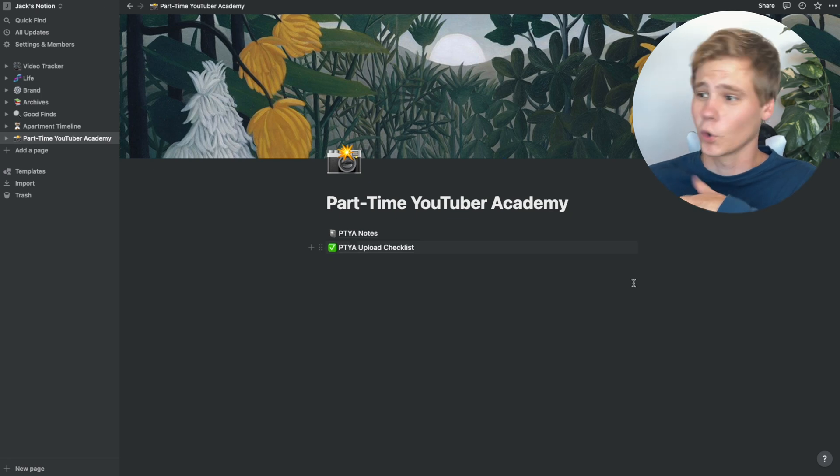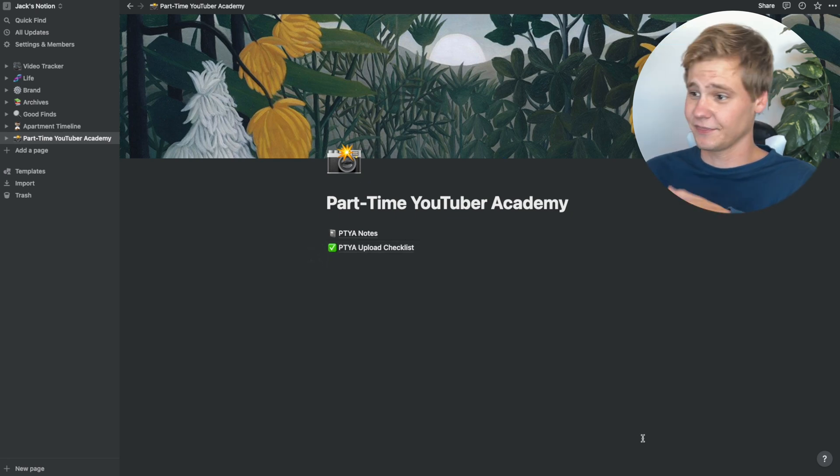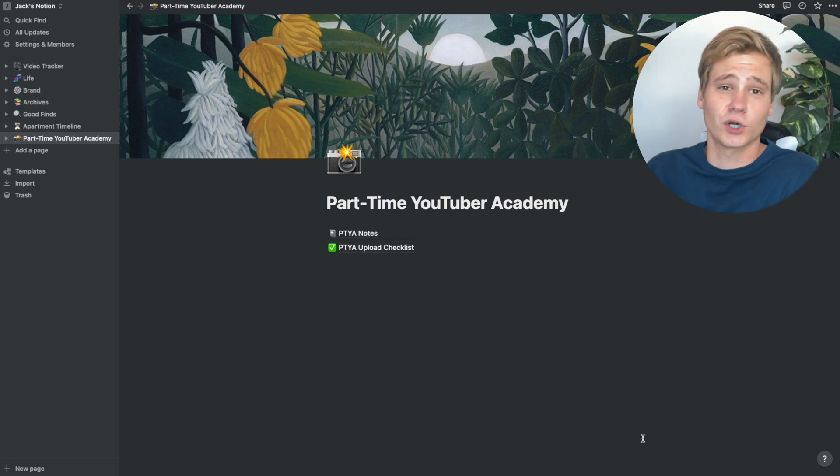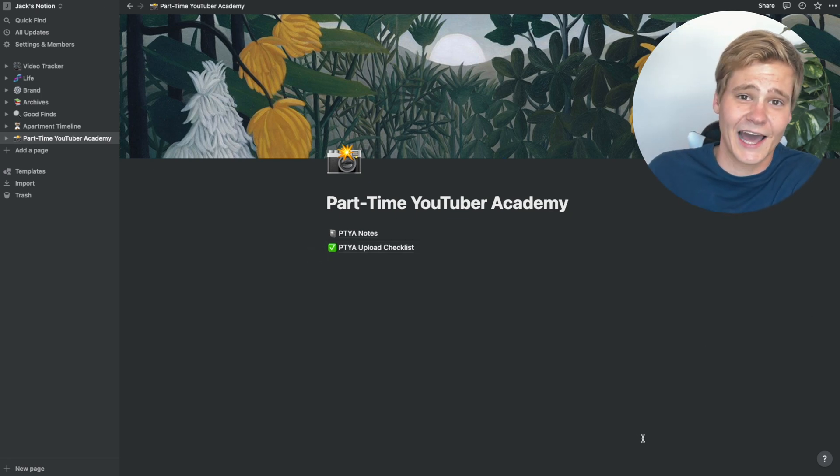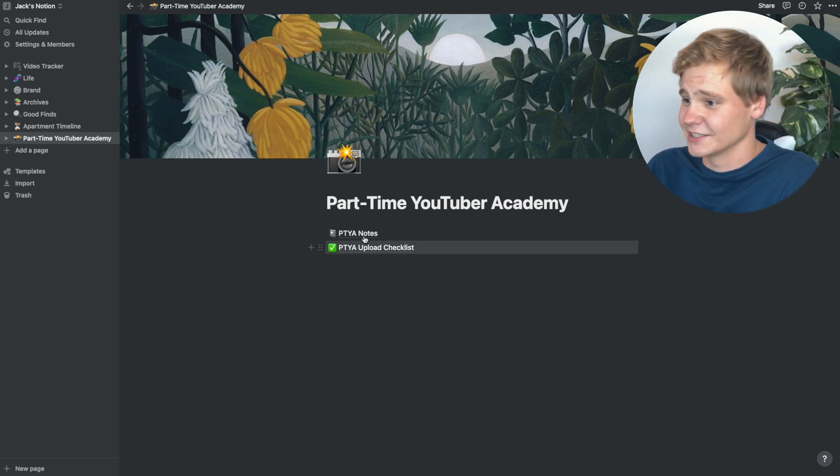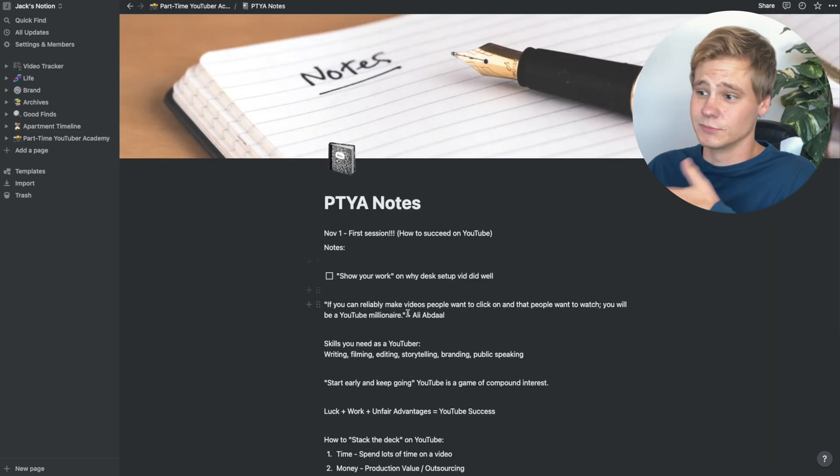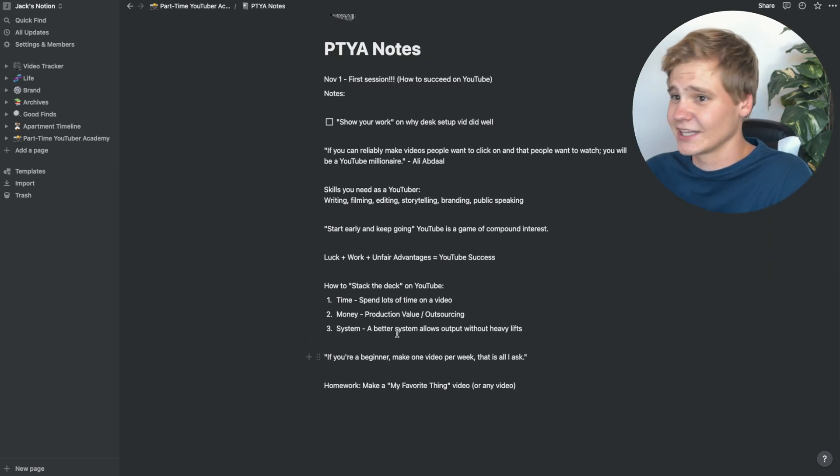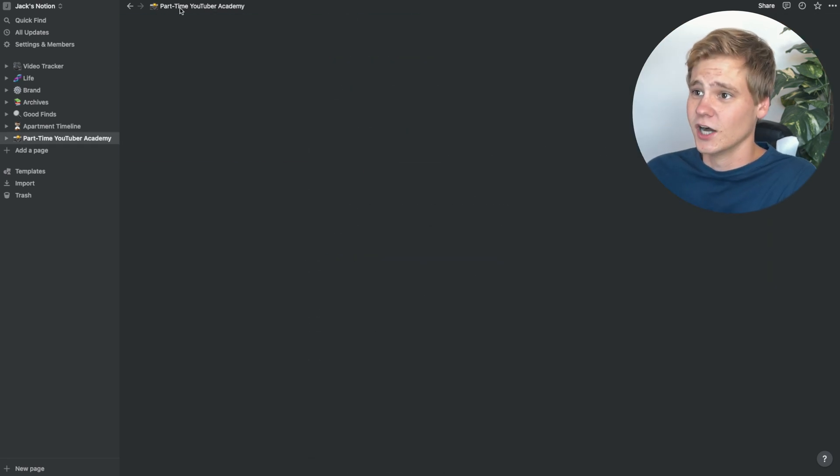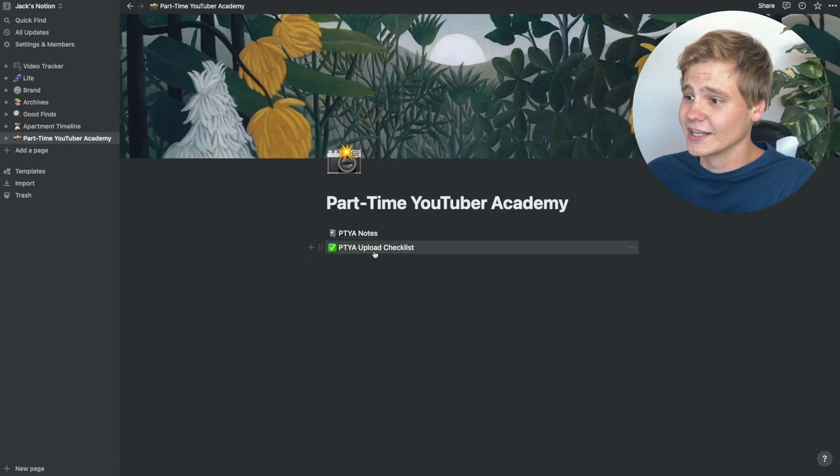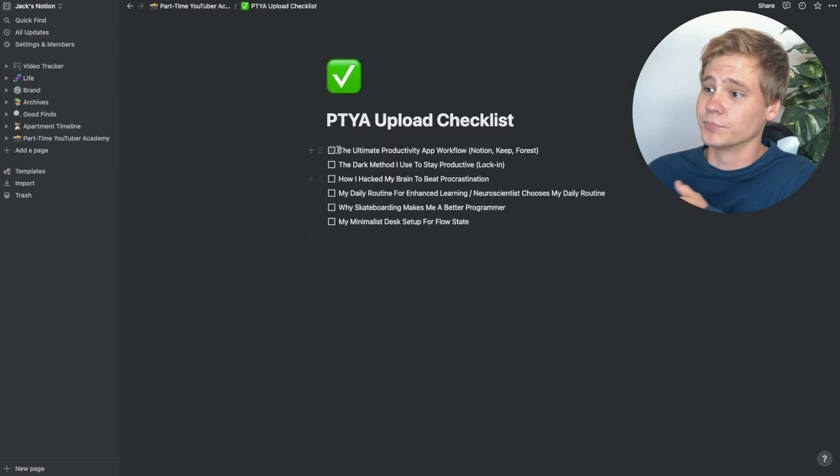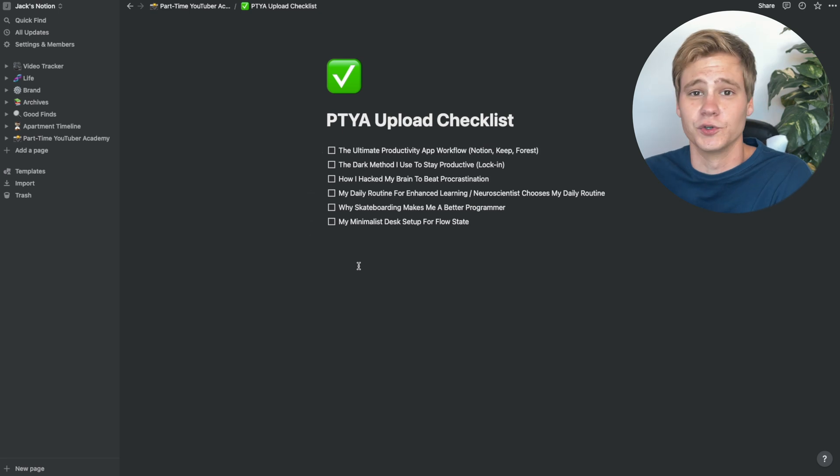I also have notes from courses I'm taking. At this point, I'm taking the part-time YouTuber Academy course by Ali Abdaal, and I've taken some notes on the first live session, along with created a list of uploads that I want to do while the course is going on.